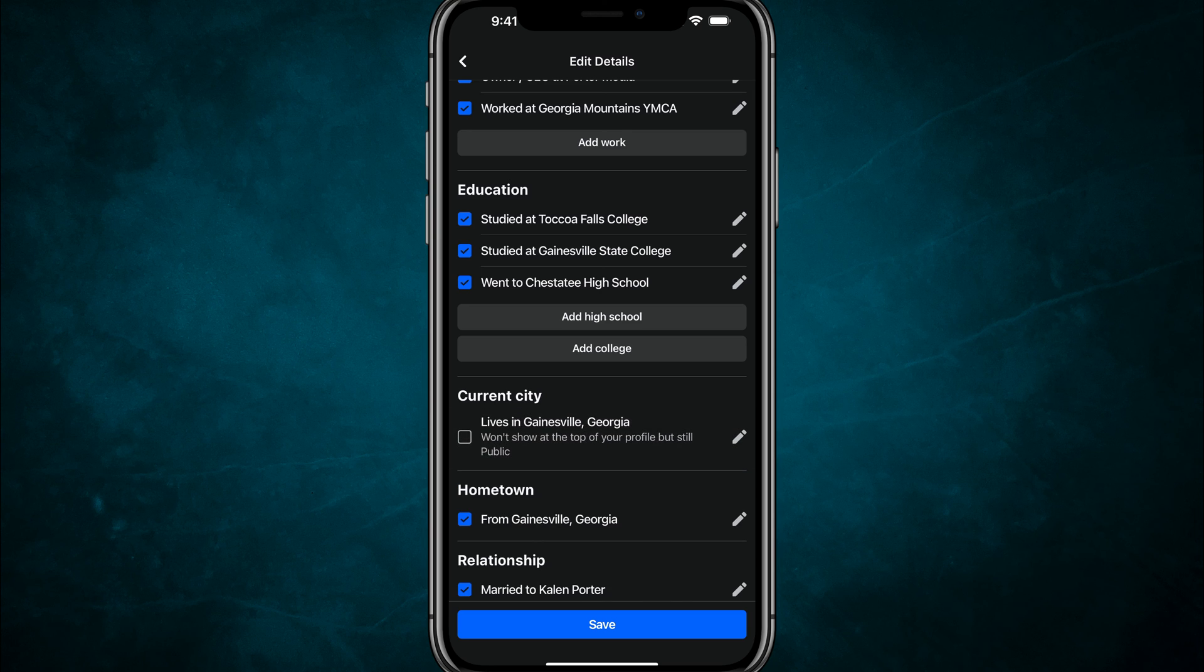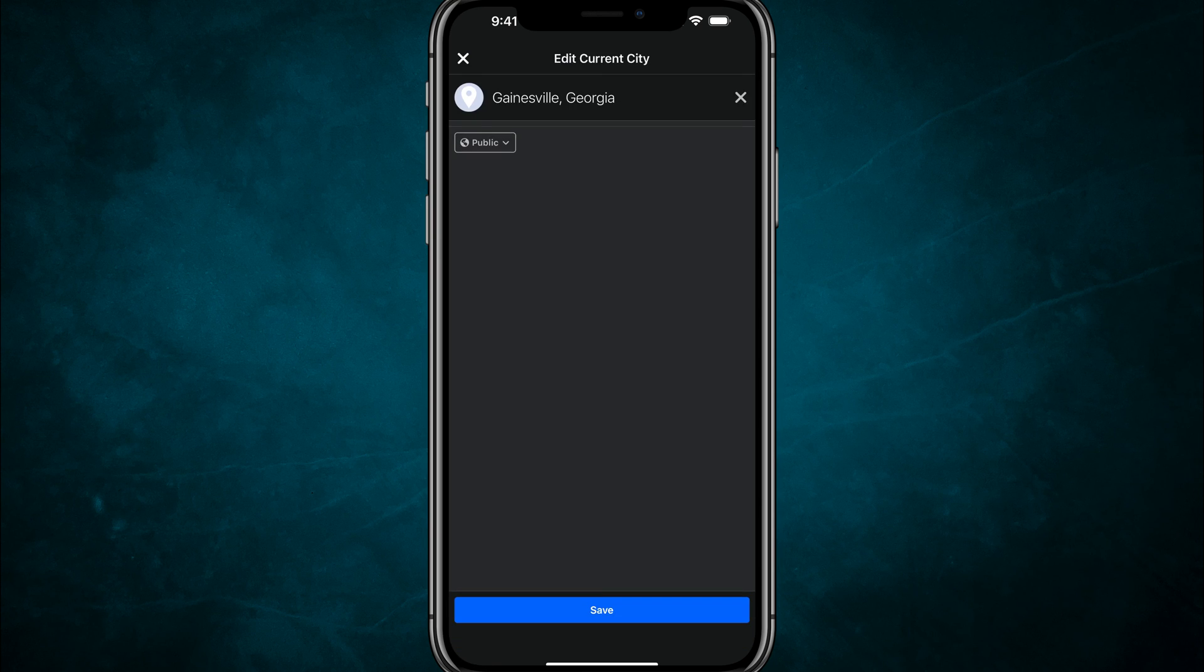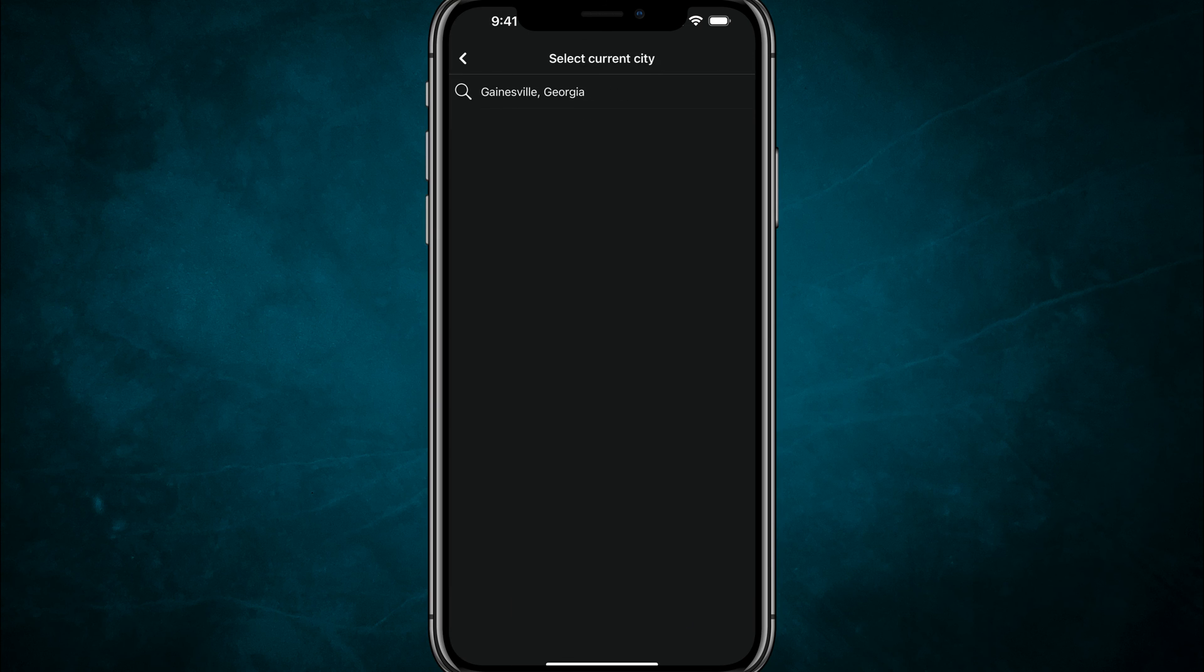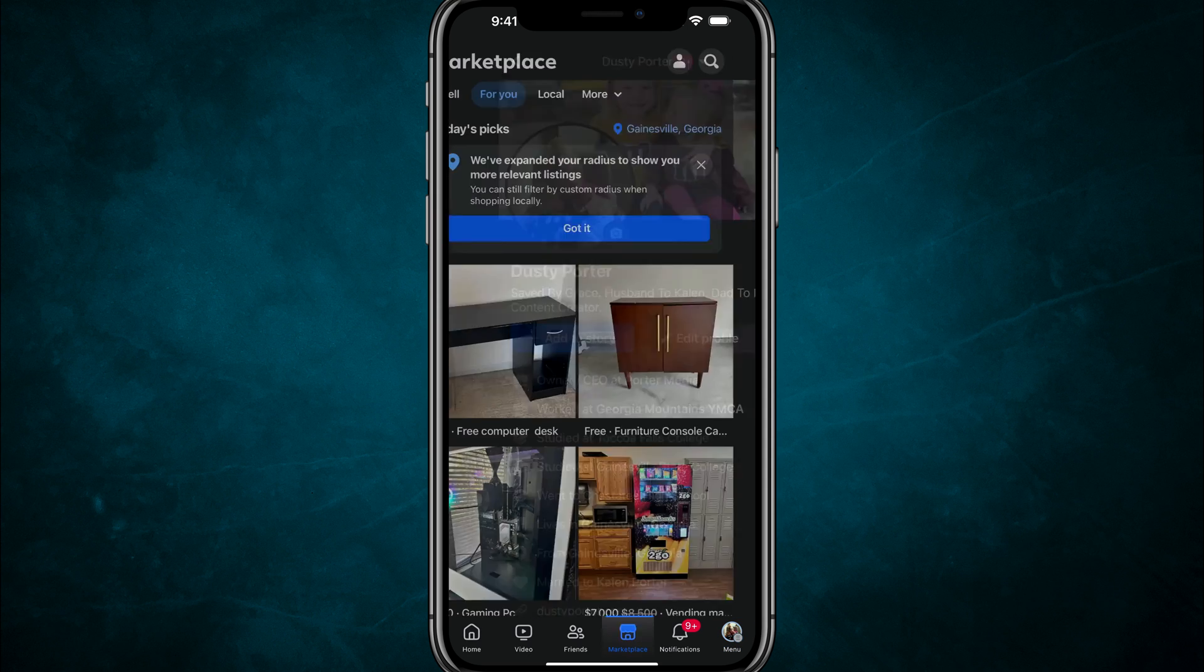You would go ahead and tap the pencil icon. You would just hit that pencil again. And then it would allow you to edit your current city by tapping in there and changing your current city by searching for where you live now and apply that.